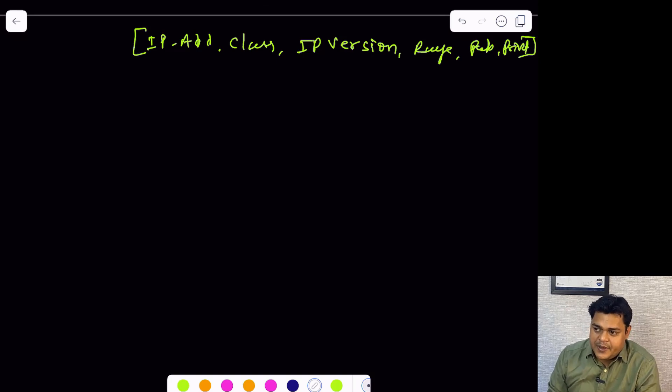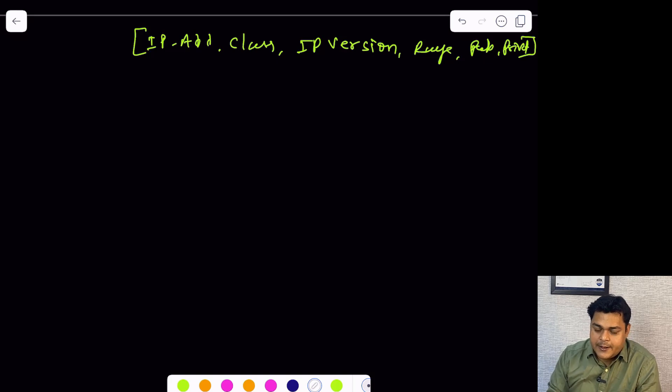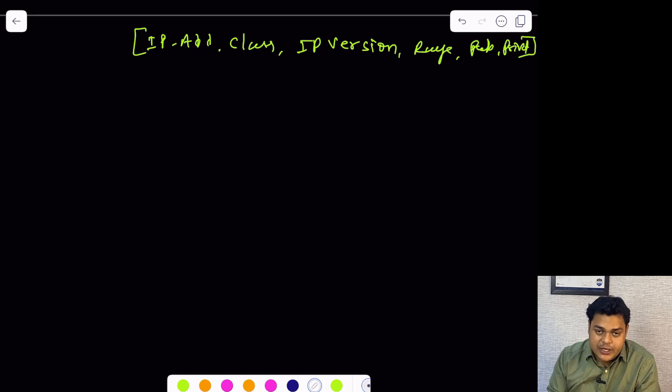Subnetting is also part of this class. Subnetting is a method that helps us calculate the usable IP address. Let me start from the very basic.